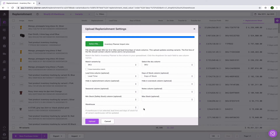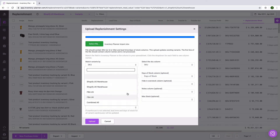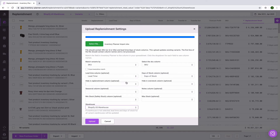Finally, if you have more than one warehouse in your Inventory Planner location, be sure that you select the correct warehouse. Lead time and days of stock can be updated with different information for different warehouses.